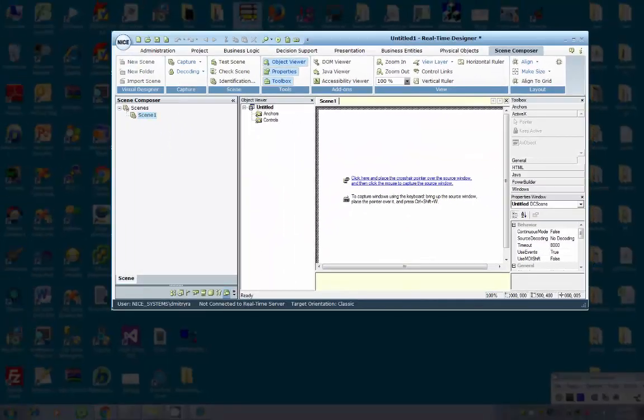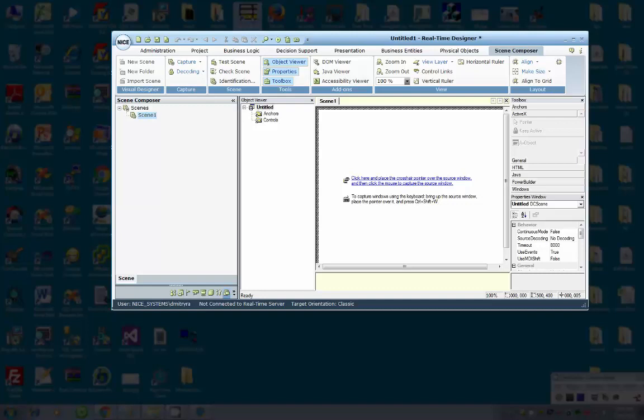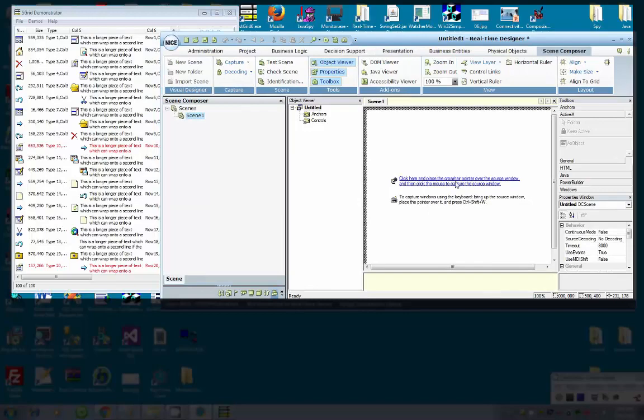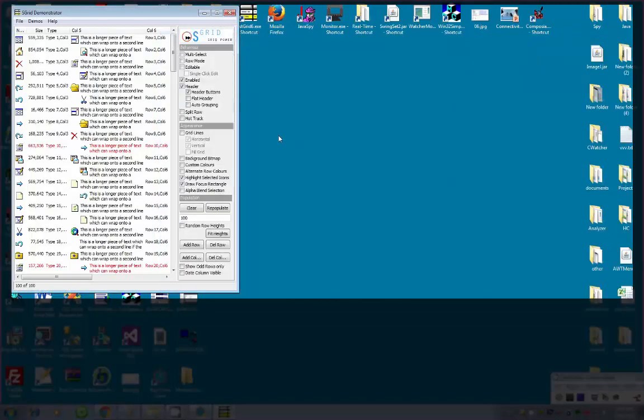The second prerequisite to remember is that you must launch the Designer before opening the ActiveX application. After launching the Designer, you can run the ActiveX application and capture the scene.